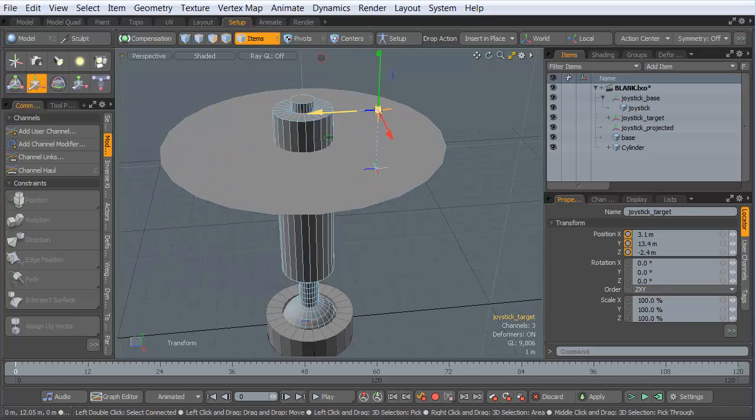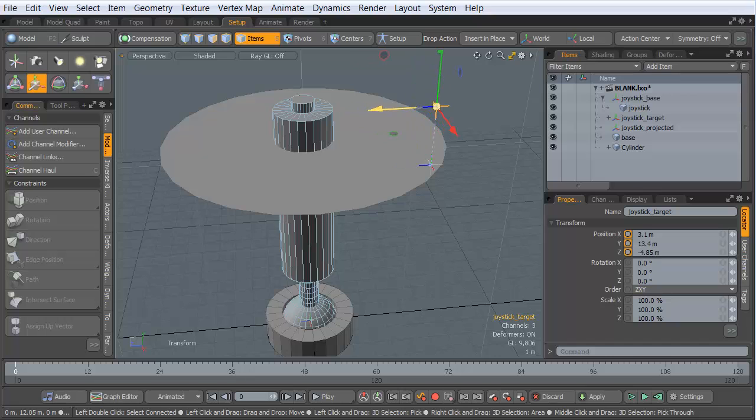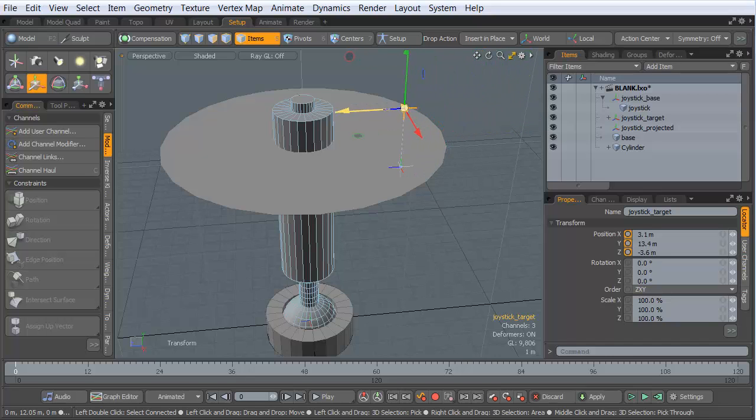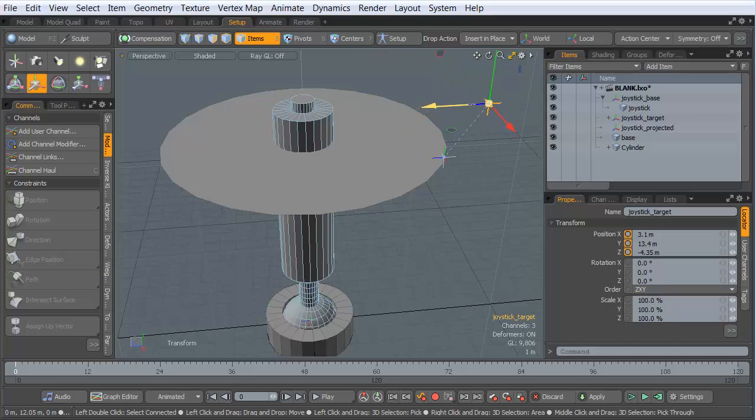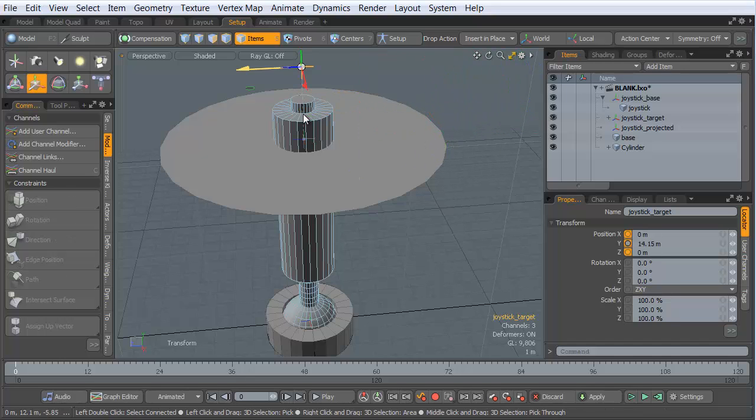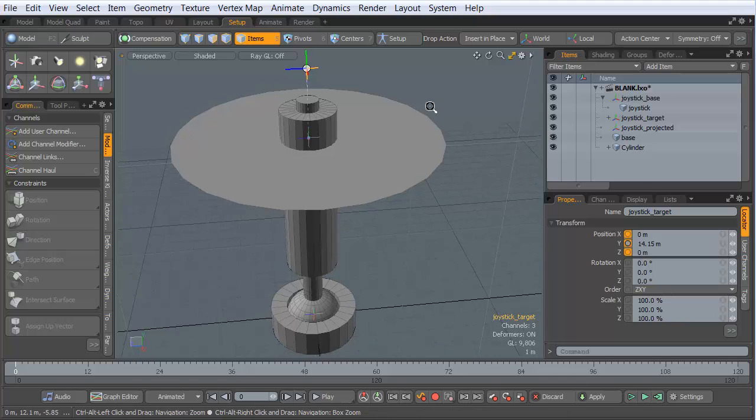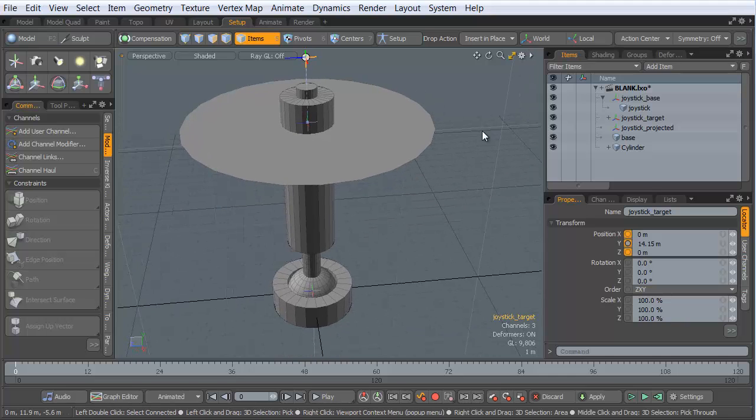Now if I move this out beyond the edge, it's not going to go any further. It's going to stop right there on the edge, and it can't move any further than that. Perfect. That's exactly the behavior that we need.